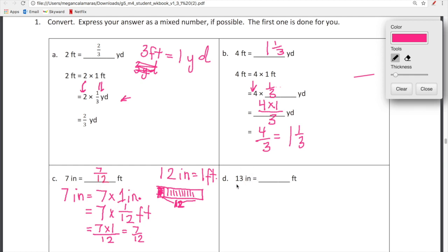Now let's look at one more and then I'm going to spring you guys loose. Our secret word is salmon, because that's what the Calamaris family is having for dinner — I'm starving. Salmon is the secret word. We have D: 13 inches is equal to how many feet?